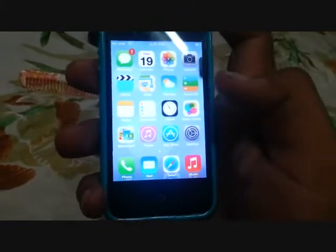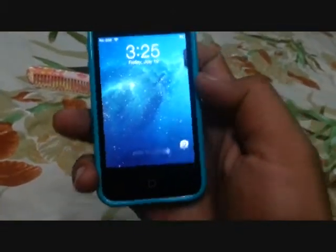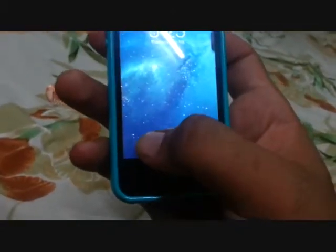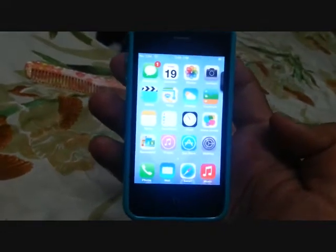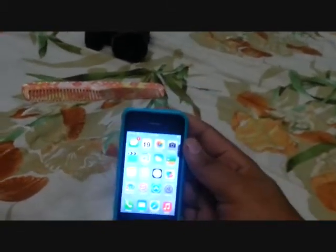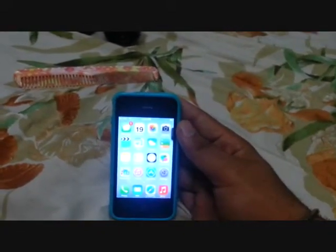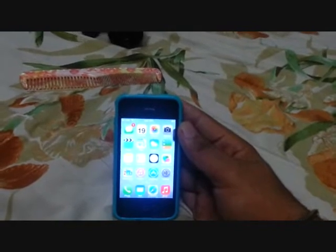Let me show you the lock screen now. Here we go — it's the iOS 7 lock screen, pretty nice. It works fine too. So this was my iOS 7 lock screen theme and iOS 7 theme for your iDevice. I hope you liked my video — if you did, please hit that like button and don't forget to subscribe!